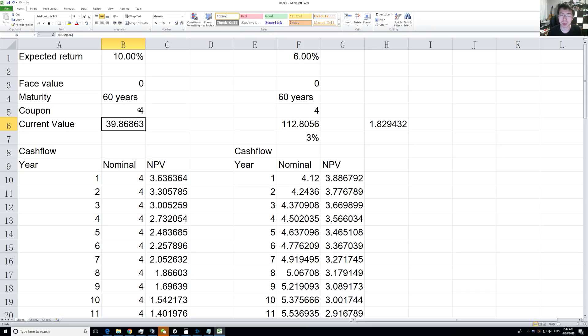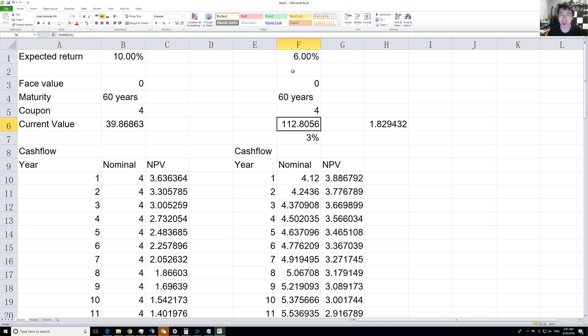These two values make the current value change a lot. This current value is very sensitive to those. What we're doing in academics is called discounted cash flow, and we're doing some simplified version of it.